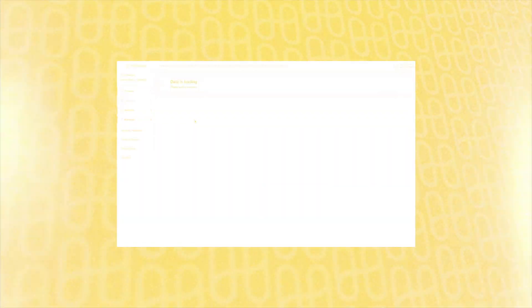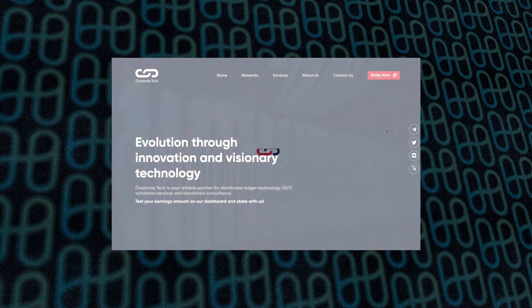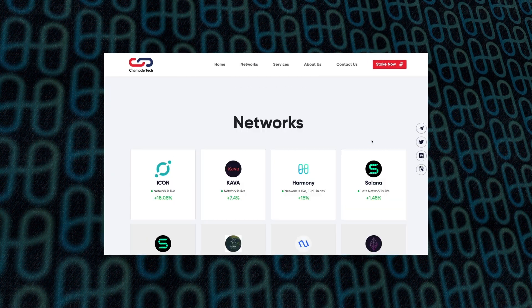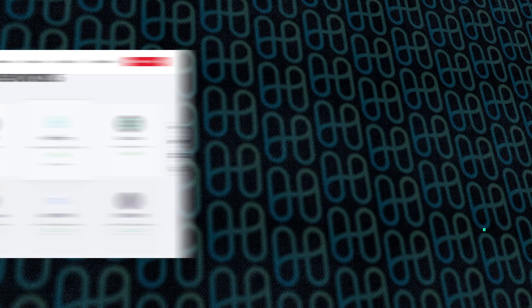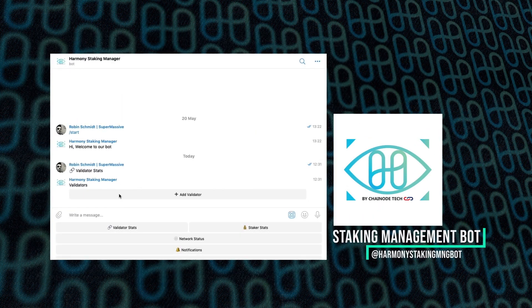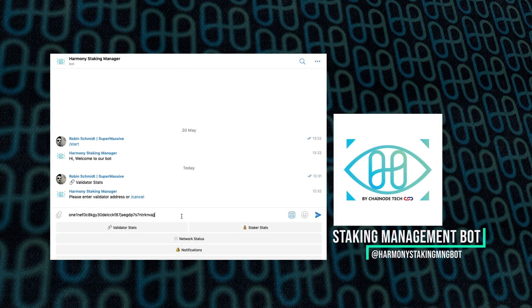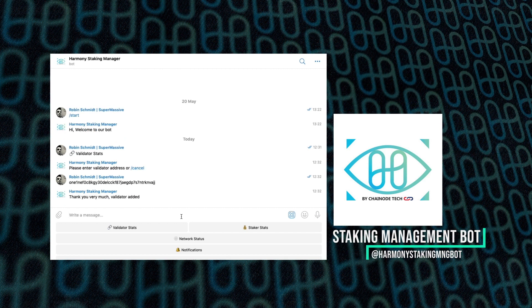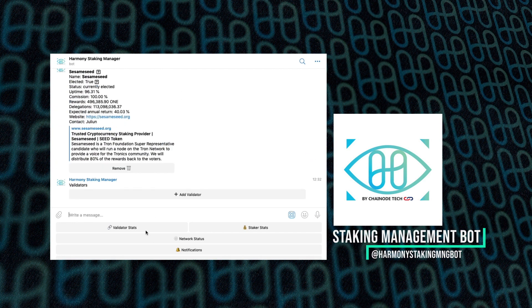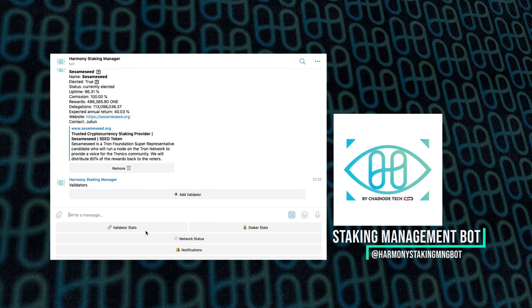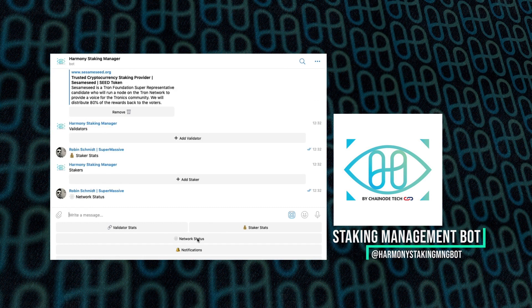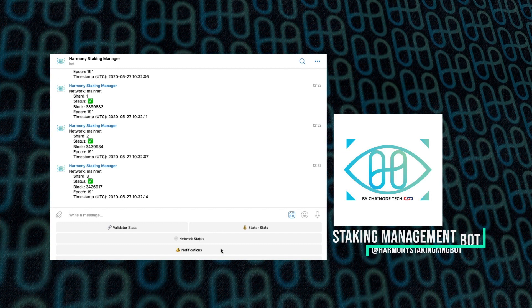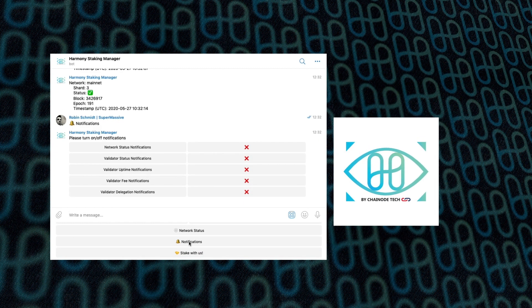Then Chainnode Tech, who have been one of our very earliest supporters based out of Zug in Switzerland. They've created the Harmony Staking Manager, a Telegram bot that serves both Harmony validators and stakers. The purpose was to provide a fast and high-quality UX monitoring and alerting tool that works as a personal assistant, so you never miss crucial information related to validator stats, staker stats, and network stakers, and all that useful information you want to have at your fingertips.